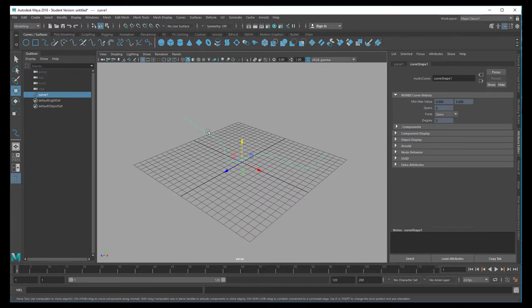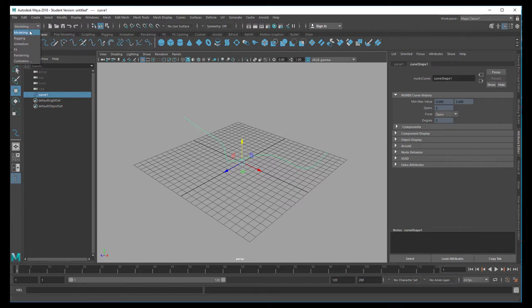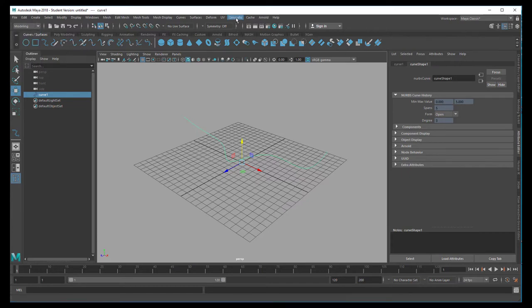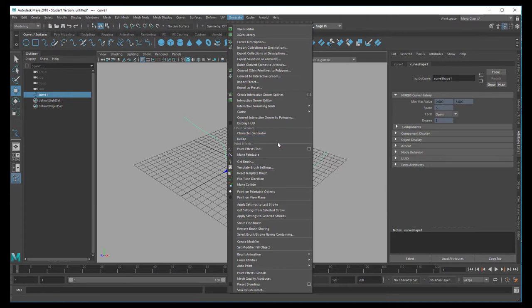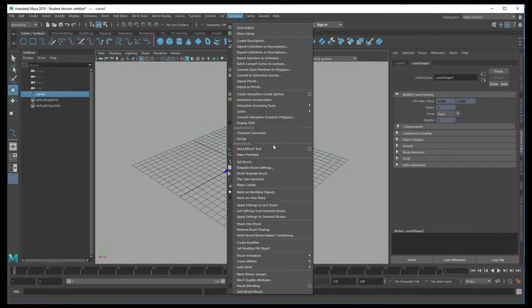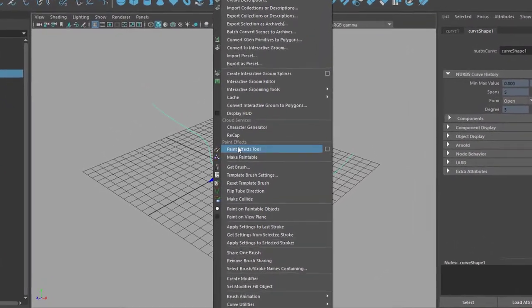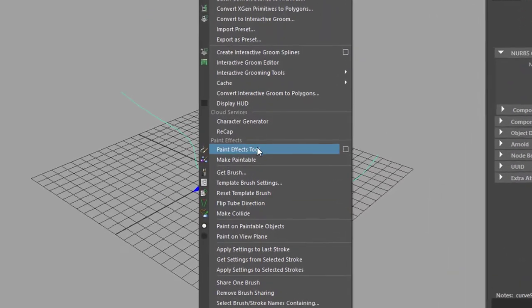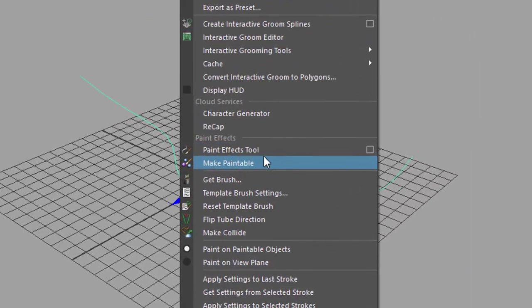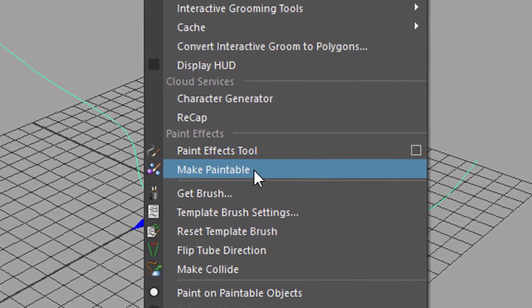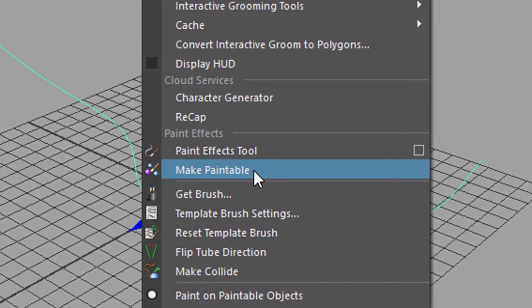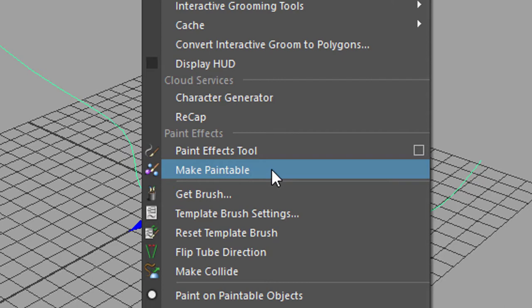Now we want to plant flowers on that curve. We need to go to modeling in order to see the generate menu and the menu for generate is huge. The first section covers the XGen tools which are basically about hair and grass, and from here the paint effects start. Paint effects tool, make paintable. That's a typical start, would be to create an object where you want to paint on, for example a landscape you modeled and you want to paint grass on it. You make the surface paintable. That's the first step you usually do.